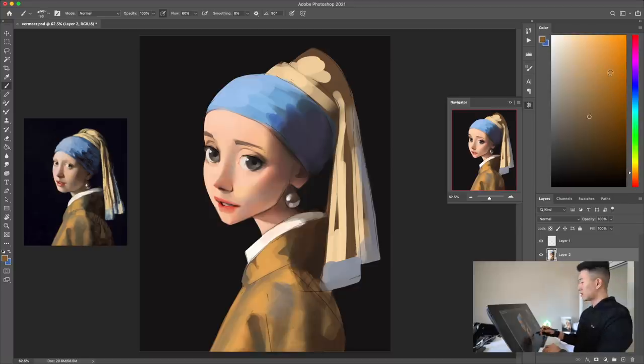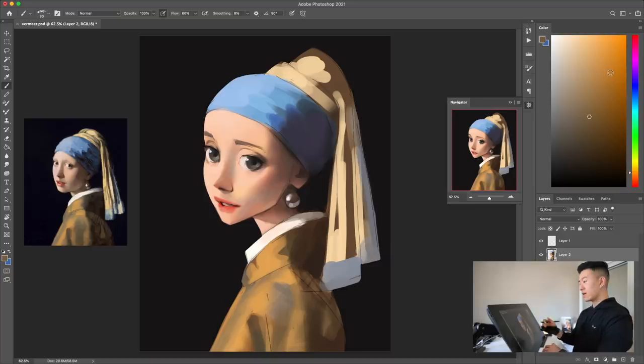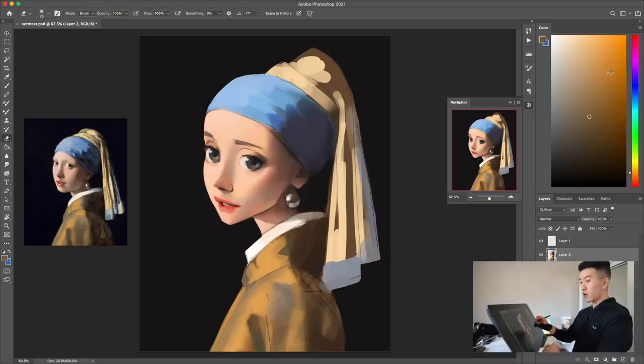Honestly, this portrait has probably made me use a higher range of hues than any other painting I've done in the past year. This is hard.